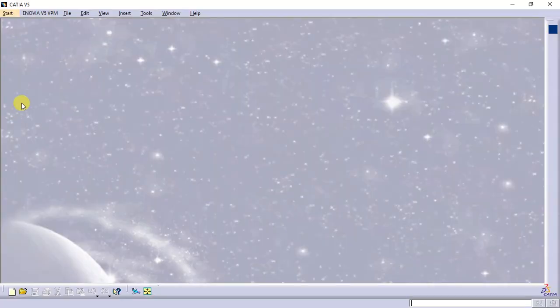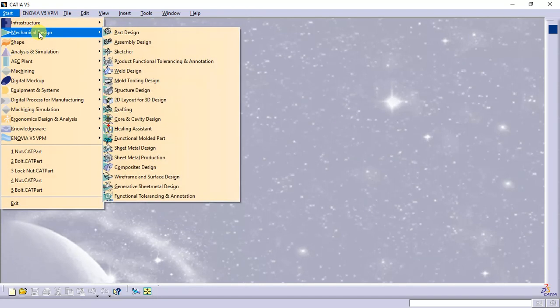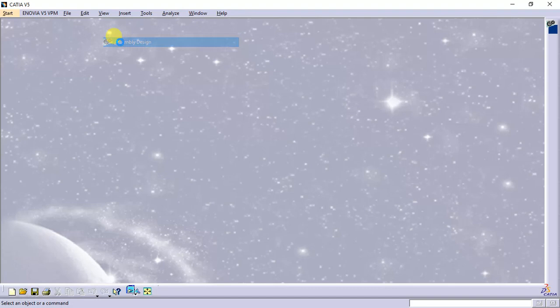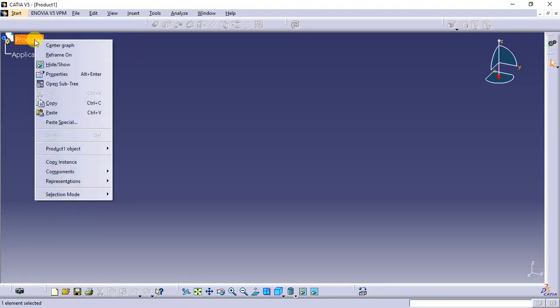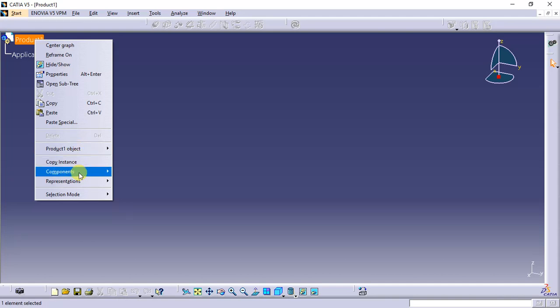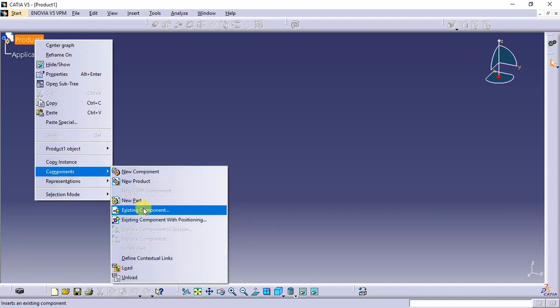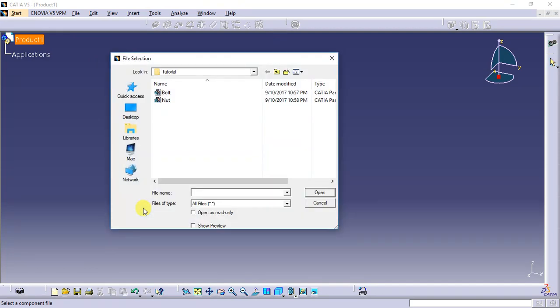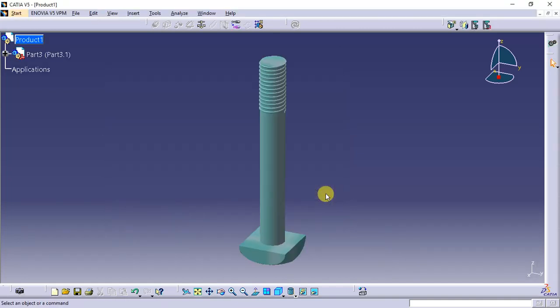Start mechanical design and then assembly. Right-click the product, go to components, existing components. First we can take the bolt and fix it.